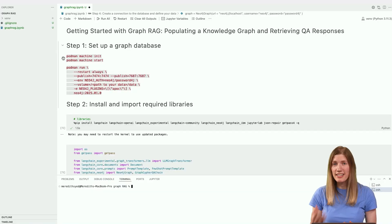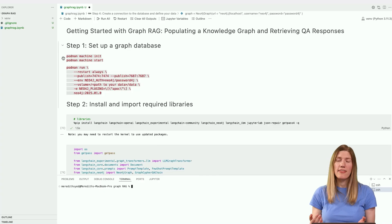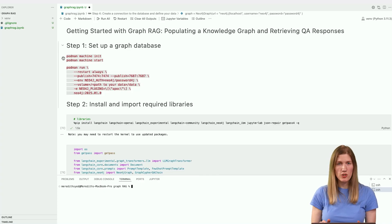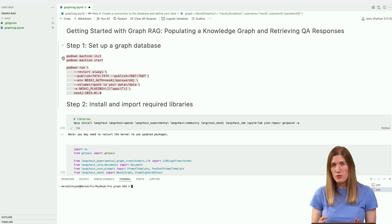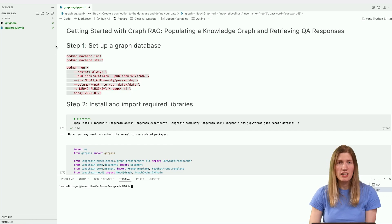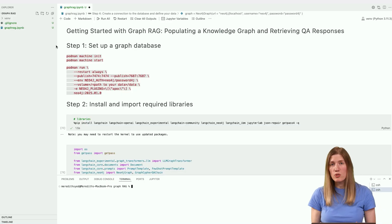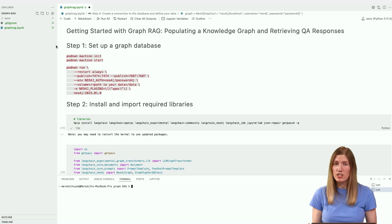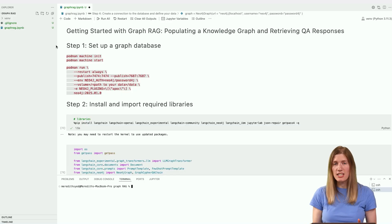For this example, we'll need an API key and project ID. The link to this notebook is in the description below. In the notebook, you'll find instructions for retrieving these credentials. We'll be using Neo4j, an open source graph database, but any graph database can be used to create the knowledge graph. We'll create a local instance of the database using a containerization tool.